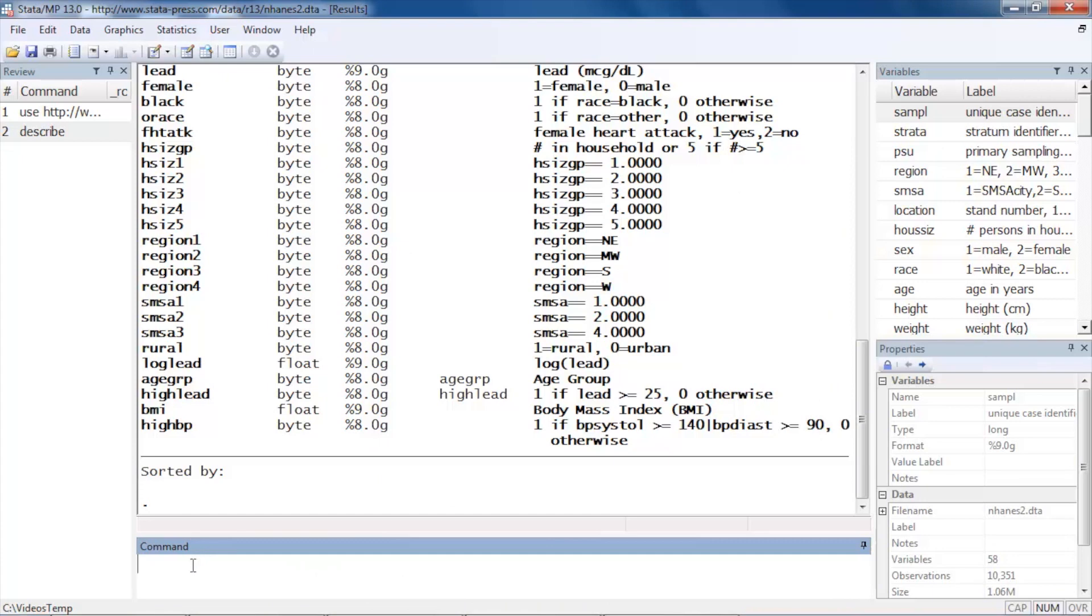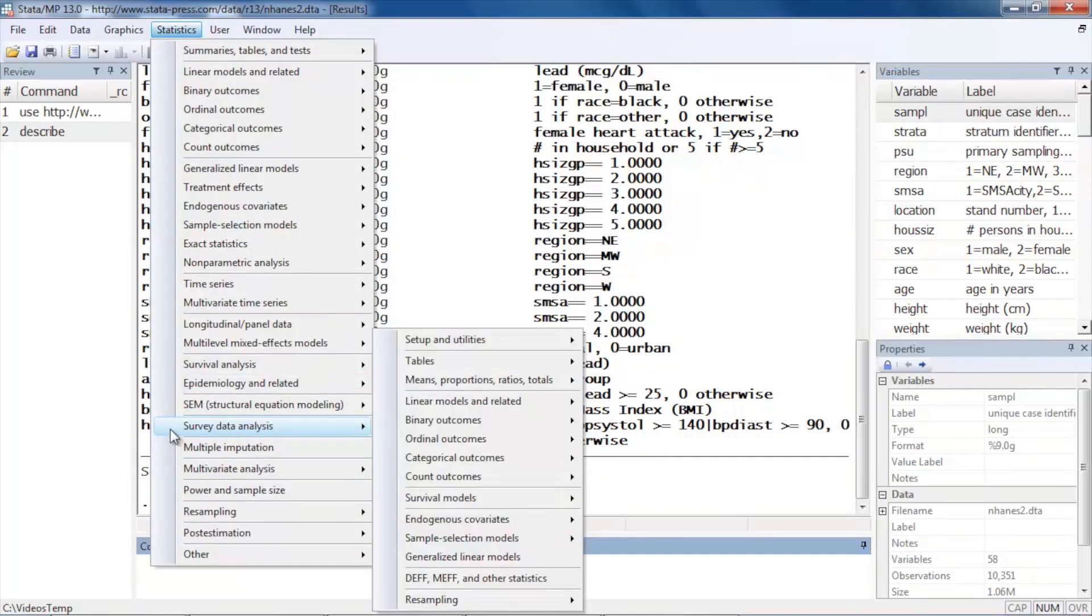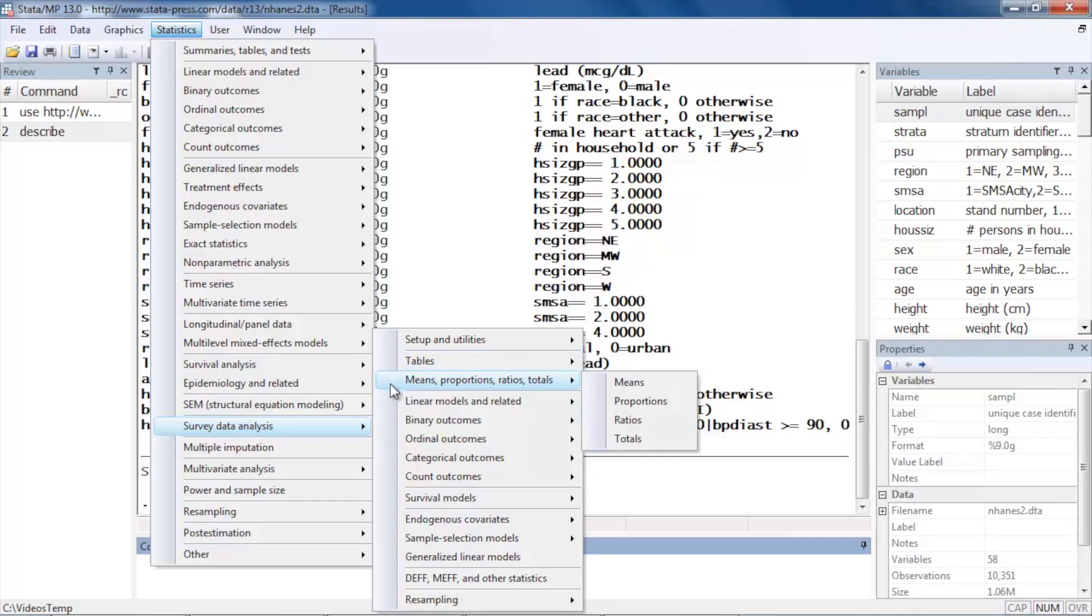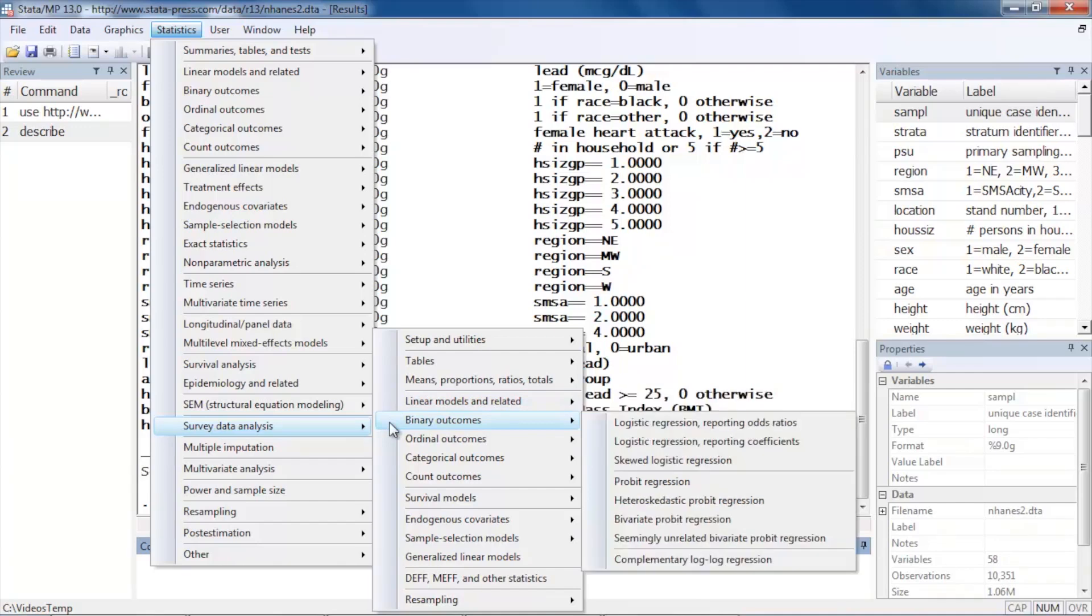Stata has a large collection of features for analyzing data from complex survey designs. Again, they're located under Statistics, Survey data analysis, and we can create tables, we can calculate means, proportions, ratios, and so forth. We can fit a variety of linear models. We can fit models for binary outcomes using logistic, probit, and other kinds of models.